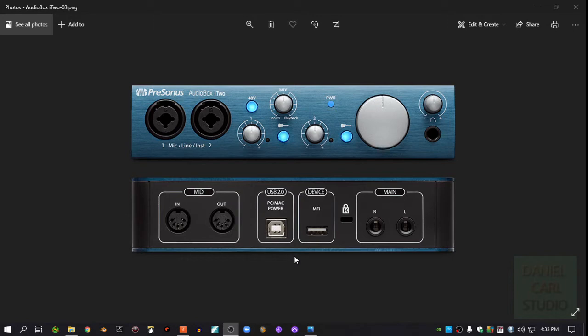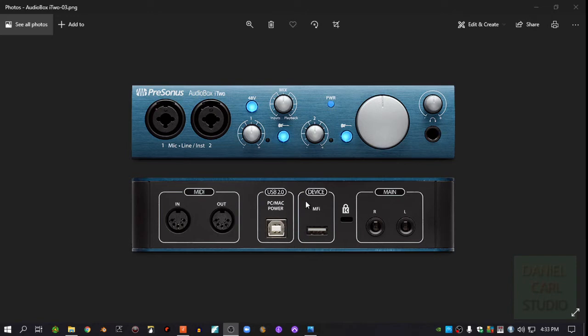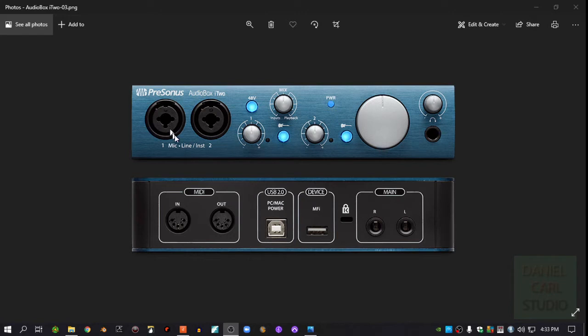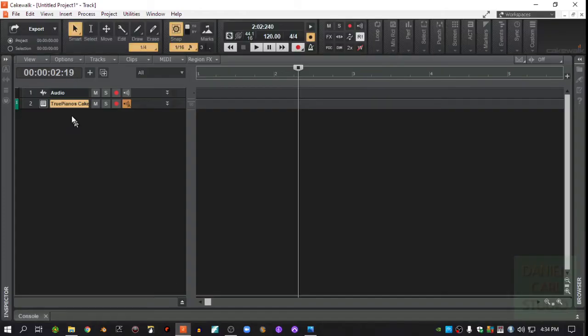Now if you have a USB driver that needs to be installed, it either came with the audio interface or you'll need to go to the website from the company that you bought that interface from and download the driver for that particular one. Some of these are plug-and-play. You don't need to do any of that. You just plug it in and it will recognize it. Whatever you need to do, you'll have to get that set up before you can do anything else. So we're going to plug in mic 1 here, input 1 here with my guitar. And then I'm going to go into Cakewalk.